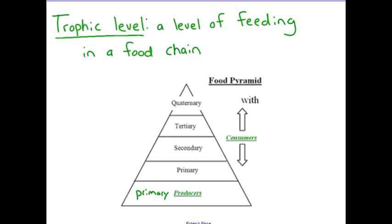Here we have a food pyramid. The bottom of the food pyramid is made up of primary producers — the foundation is plants. Next, we go up to the primary consumers, which are things that only eat plants, like herbivores. The secondary consumers eat the primary consumers. The tertiary consumers eat the secondary, and the quaternary consumers eat the tertiary.